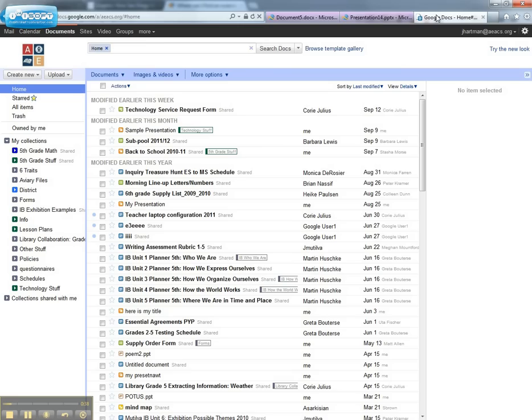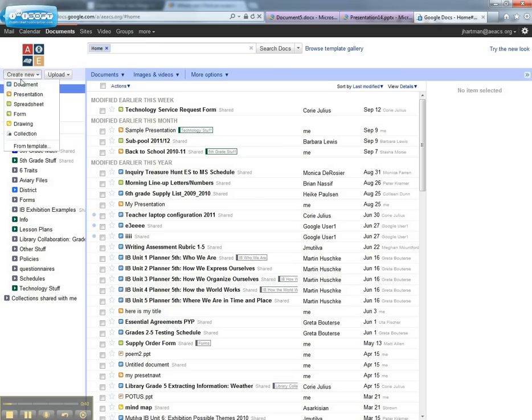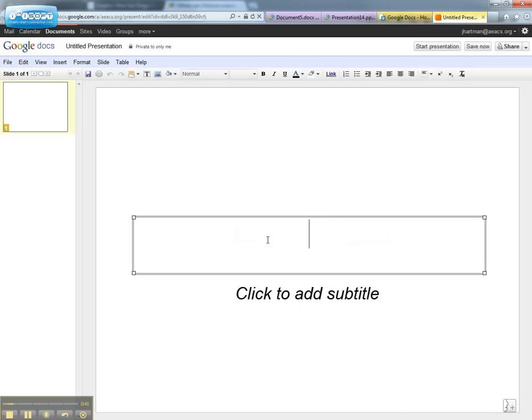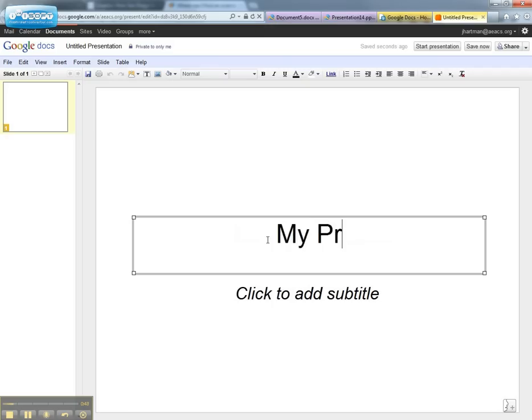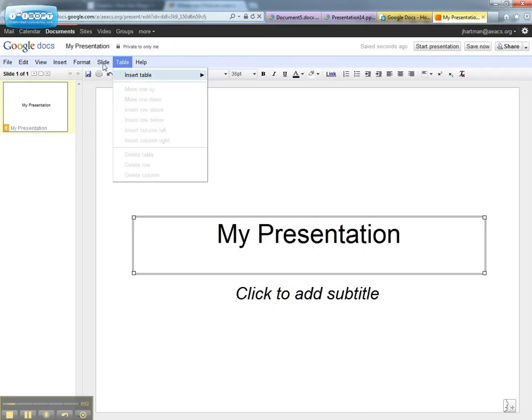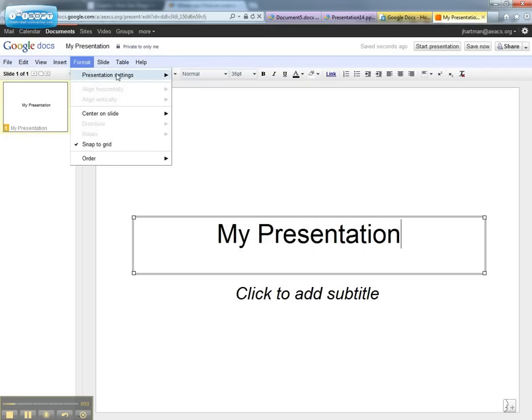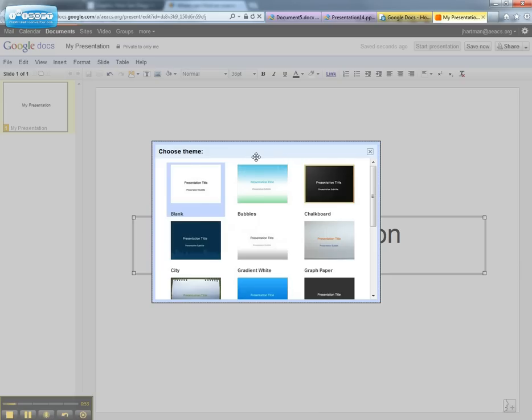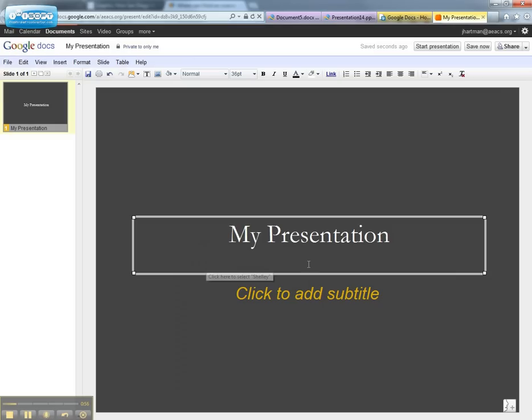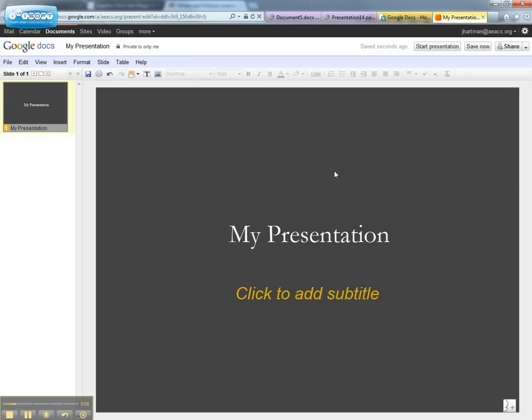So you can see they both start out very similarly. You can label each one. Actually, LiveADU has a few more themes than Google Docs does.